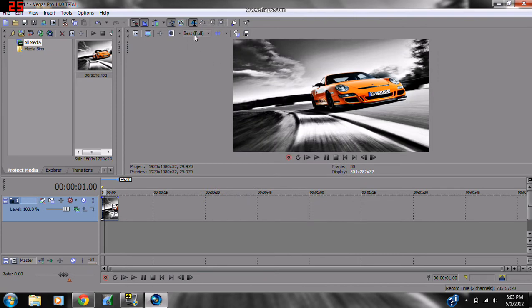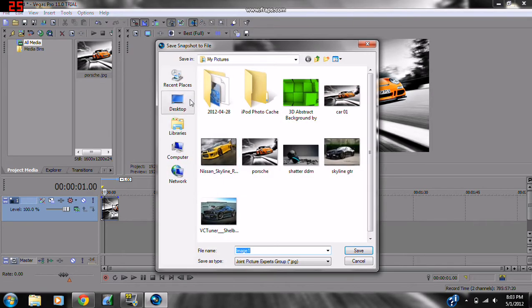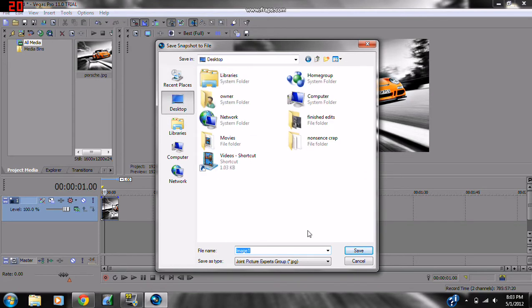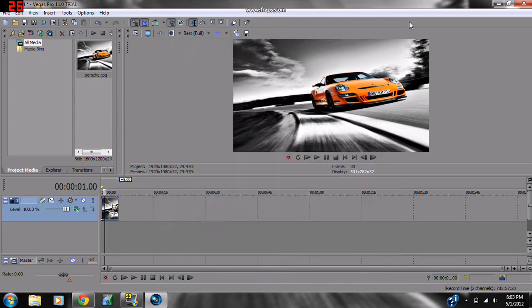Make sure your preview is on Best Full, and then you just want to click here, and then save it to wherever you want. All you've got to do is click Desktop and click Save, and then the picture will show up on your Desktop.